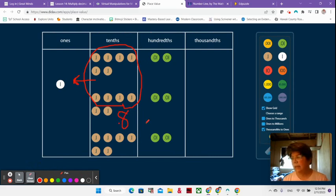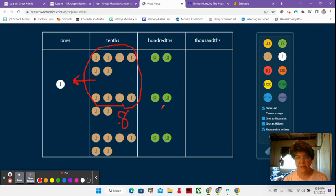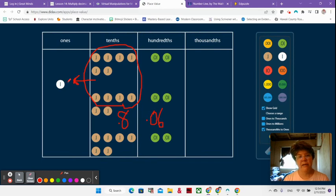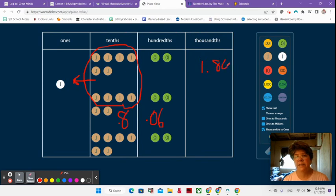Now let's see how many hundredths I have. One, two, three, four, five, six, just six hundredths. And I can just write six because it's under the hundredths place, or I could put a zero there and show that this is six hundredths, right? So now I have one and eight tenths and six hundredths. How would I write that all together? One and eighty six hundredths.